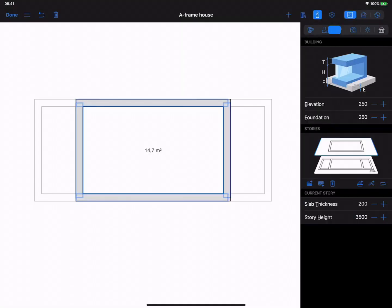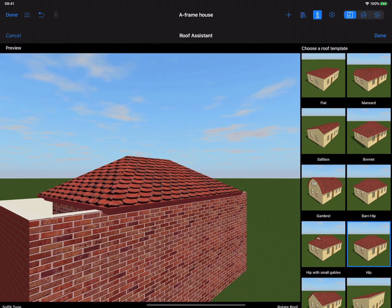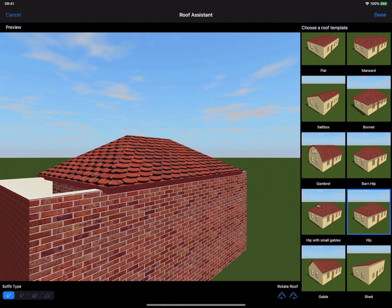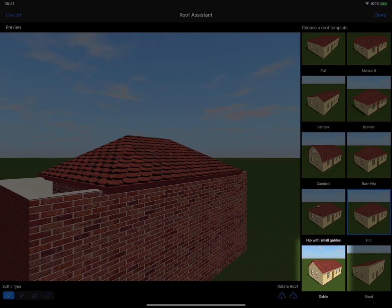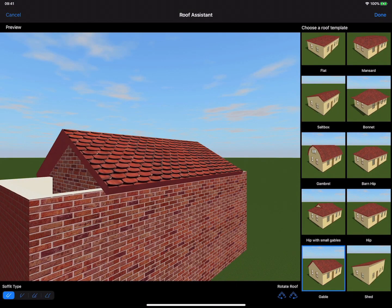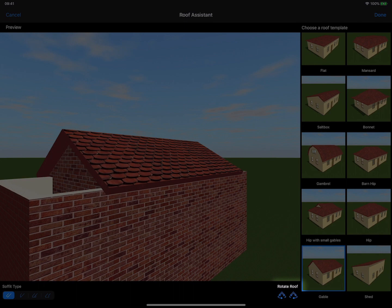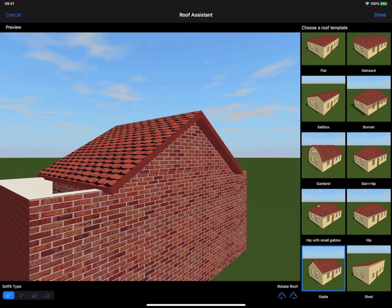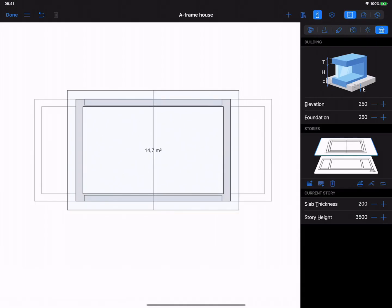Open the Buildings Property tab again and add an Auto Roof on the current story. Choose Gable Roof in the roof templates and don't forget to adjust its orientation using the controls underneath the preview window. Tap Done to close the window.